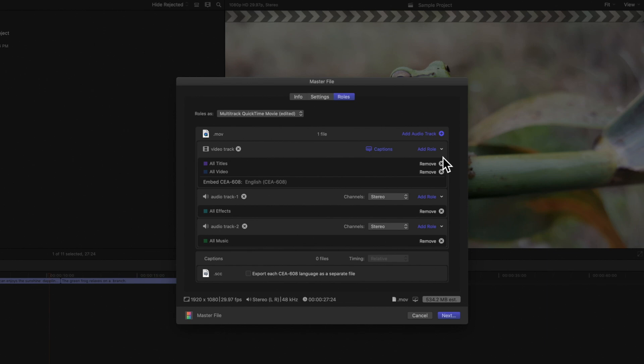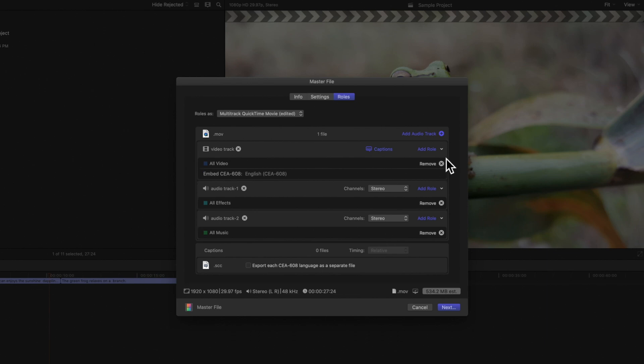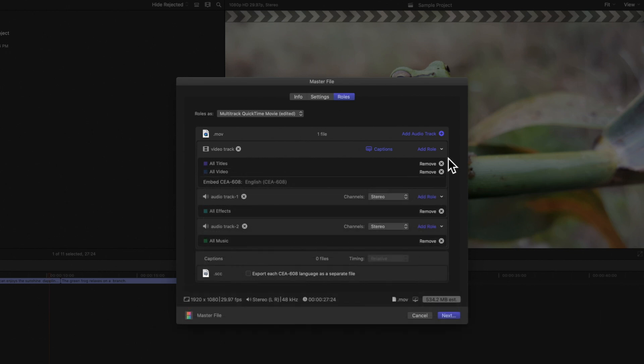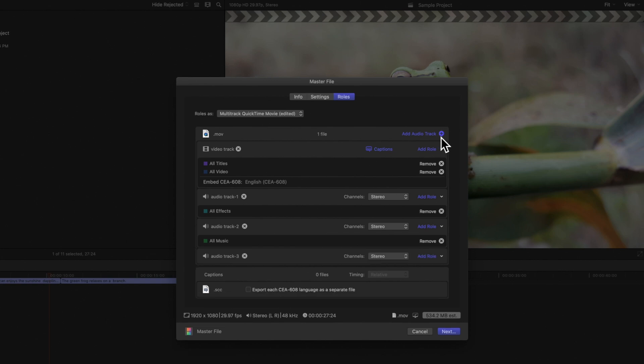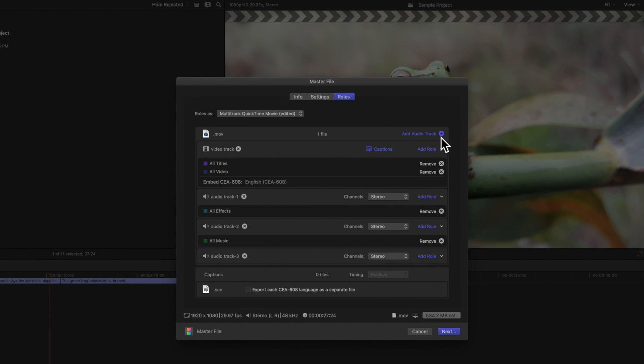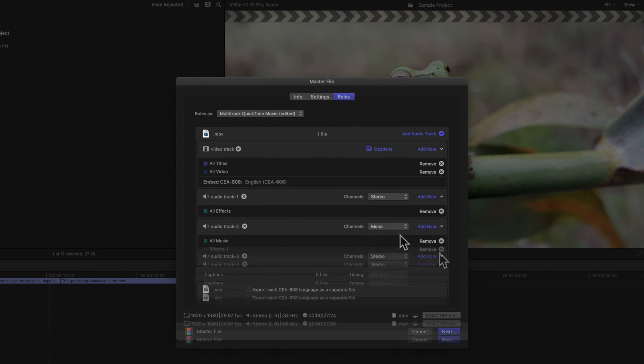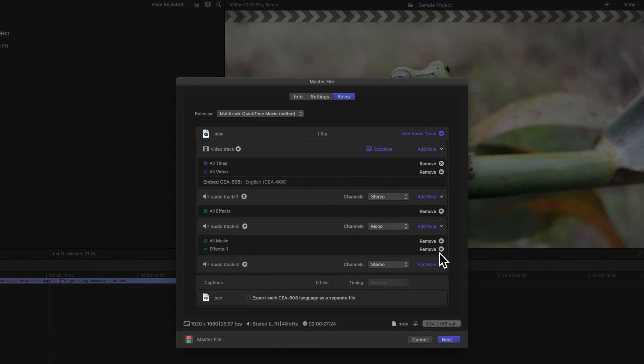And we can remove a roll by clicking on the Remove button to the right. We can also add more audio tracks if we click on the Add Audio Track button in the upper right corner. This will add a new audio track to our list, where we can select a new role to include. For audio tracks, we can also choose if we want the audio channel to be stereo or mono. And to remove a track, simply click on the Remove button next to the track name.